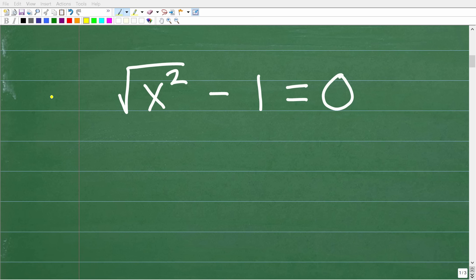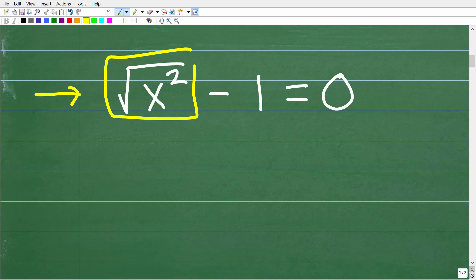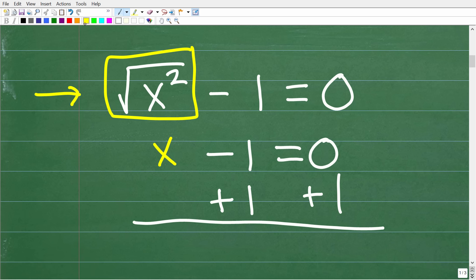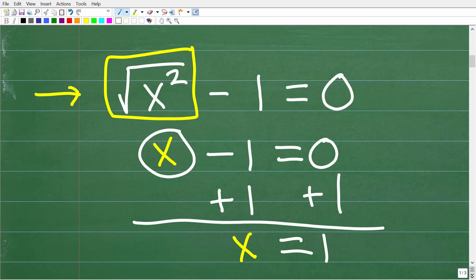To understand how to solve this equation, let's take a look at a simpler form. We have the square root of x squared — let's temporarily think of this as just the variable x. So if we had x minus 1 is equal to 0, we would add 1 to both sides, giving us x equals 1. We isolate x by adding or subtracting from both sides. This is an example of a simple linear equation.